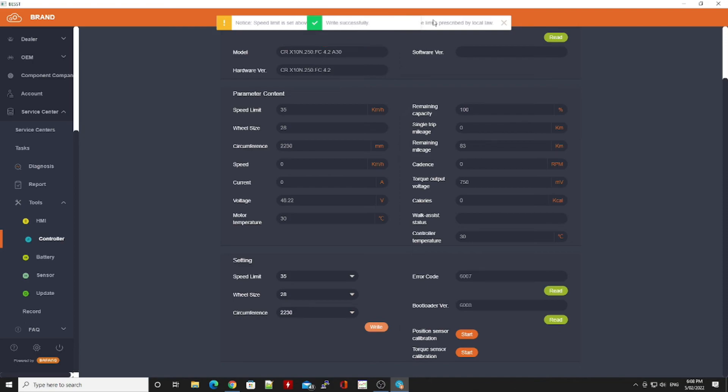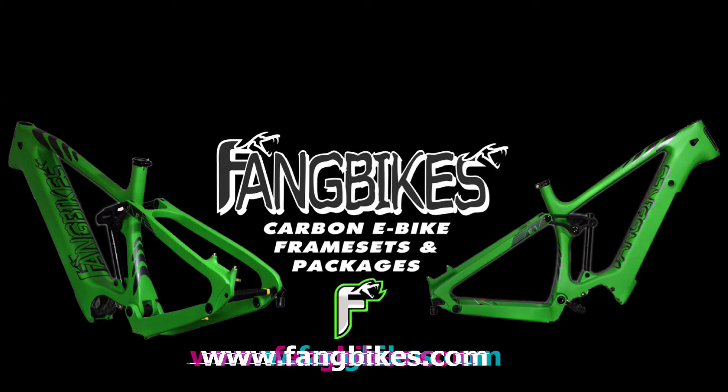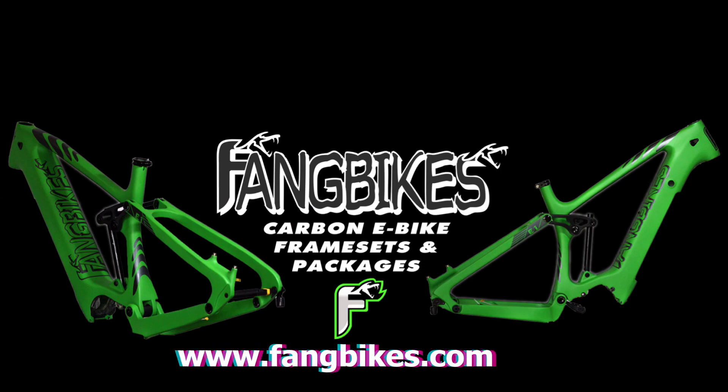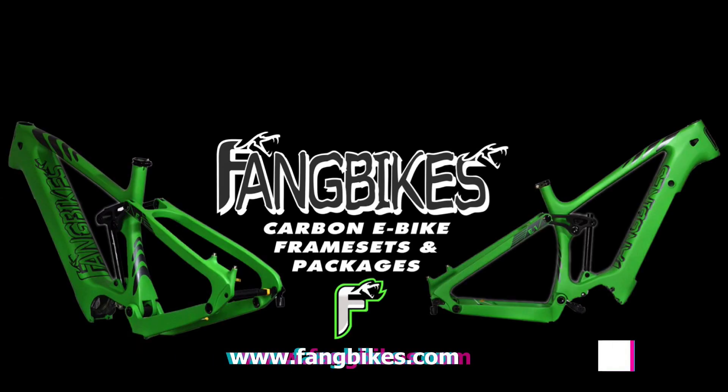It does make a note that it's over and above the legal speed limit, but that's just a warning. So that's how you use the best tool to configure the speed limit on your M500 motor. I hope you've found it useful and good luck and happy riding. Cheers.